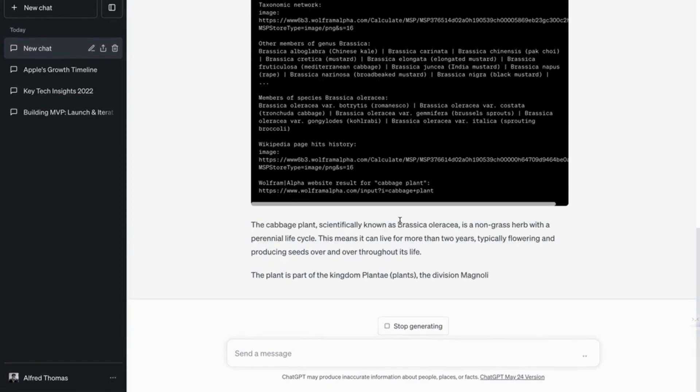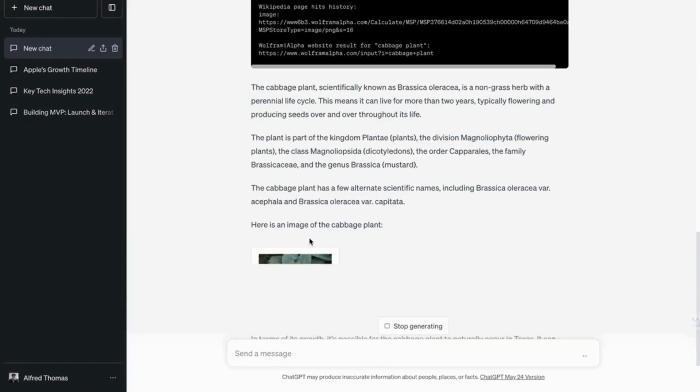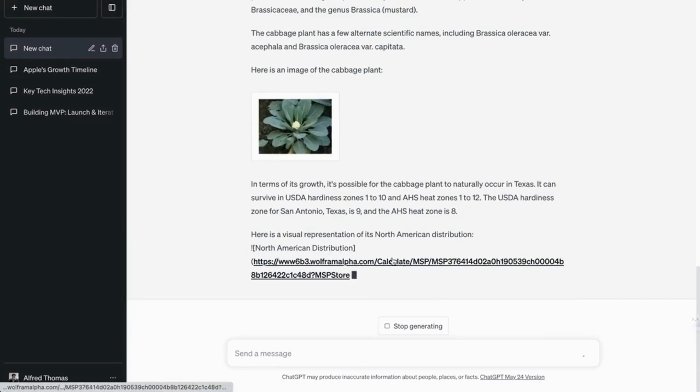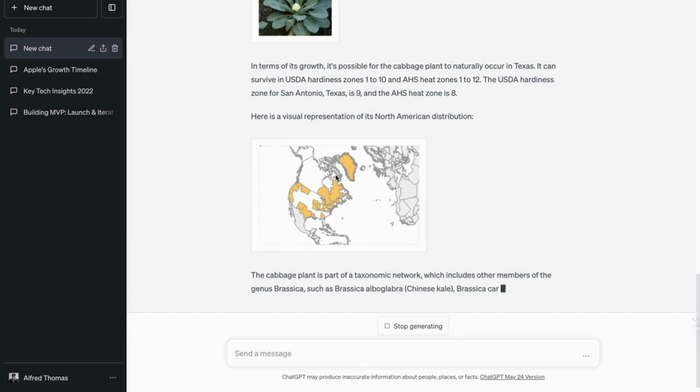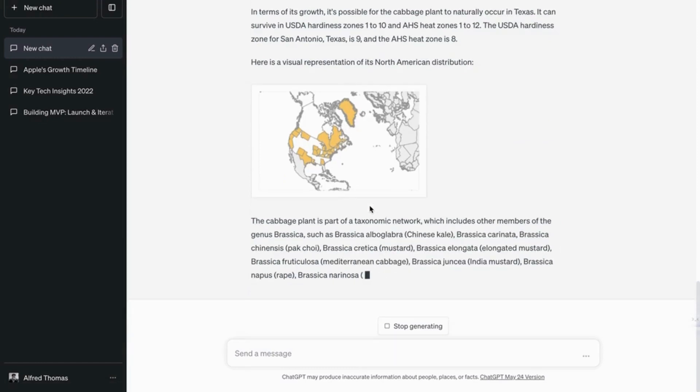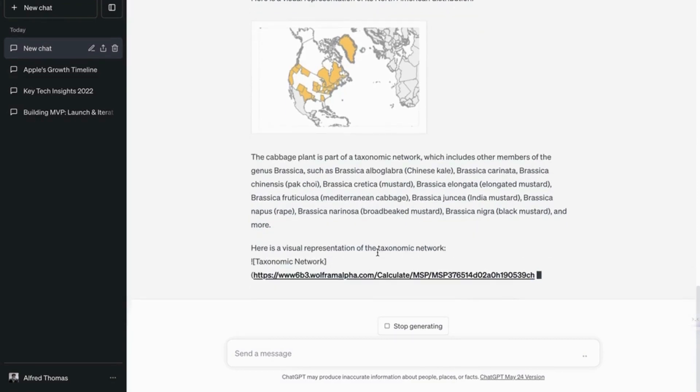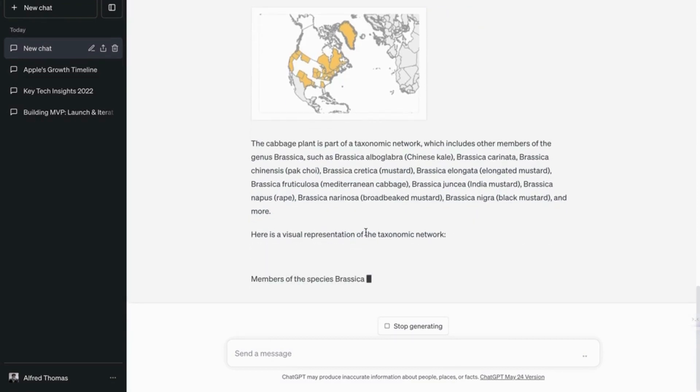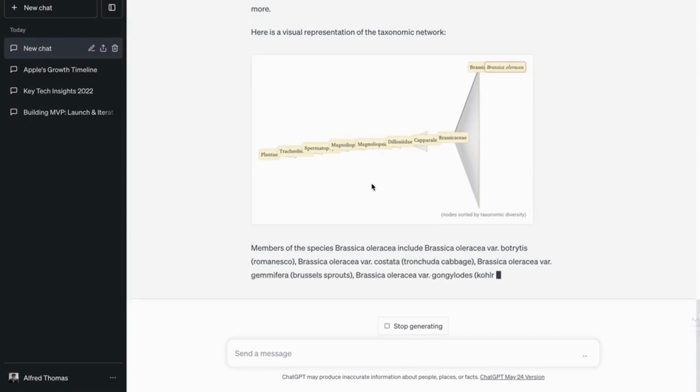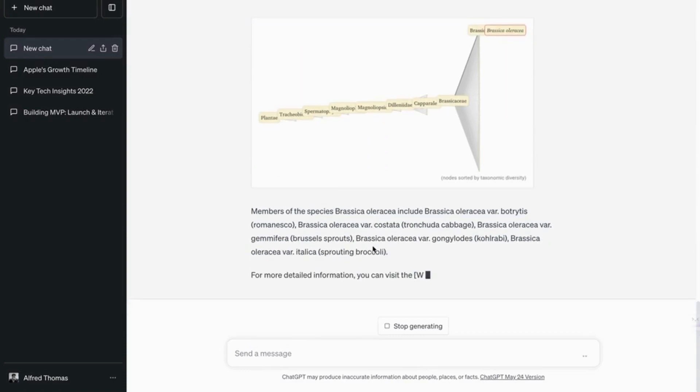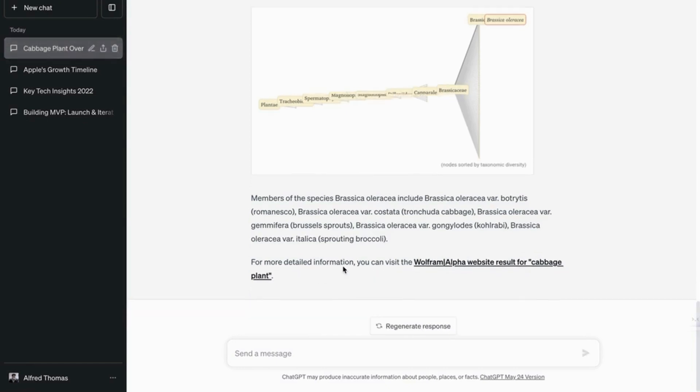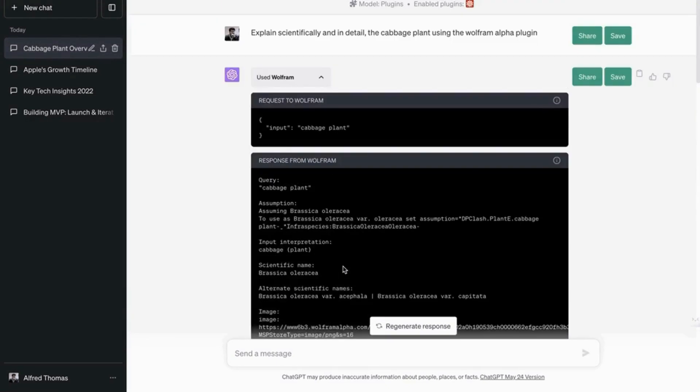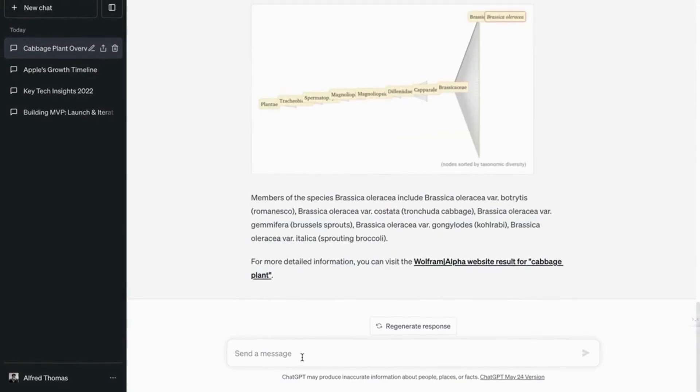So it gives you the scientific name, lifespan, image, distribution across North America, visual representation of its distribution in North America, and visual representation of the taxonomic network. This is very interesting. So using this plugin as a student or as a researcher could be a game changer.